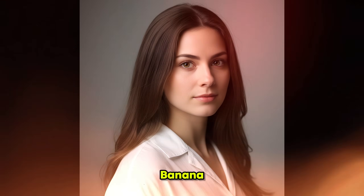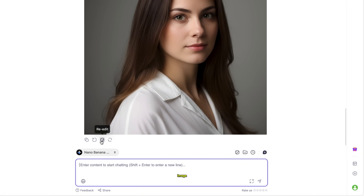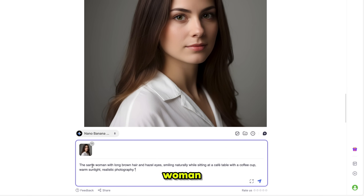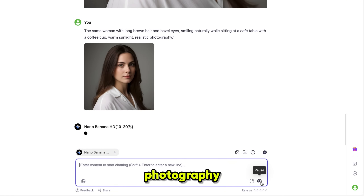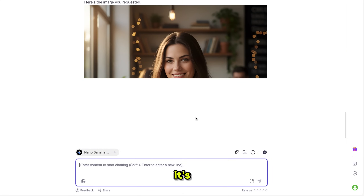With NanoBanana, we can also use the Reddit feature. Simply click on it and your generated image is selected. Now I'm writing this new prompt: the same woman with long brown hair and hazel eyes, smiling naturally while sitting at a cafe table with a coffee cup, warm sunlight, realistic photography. After clicking Generate, here's the result, and it's amazing.